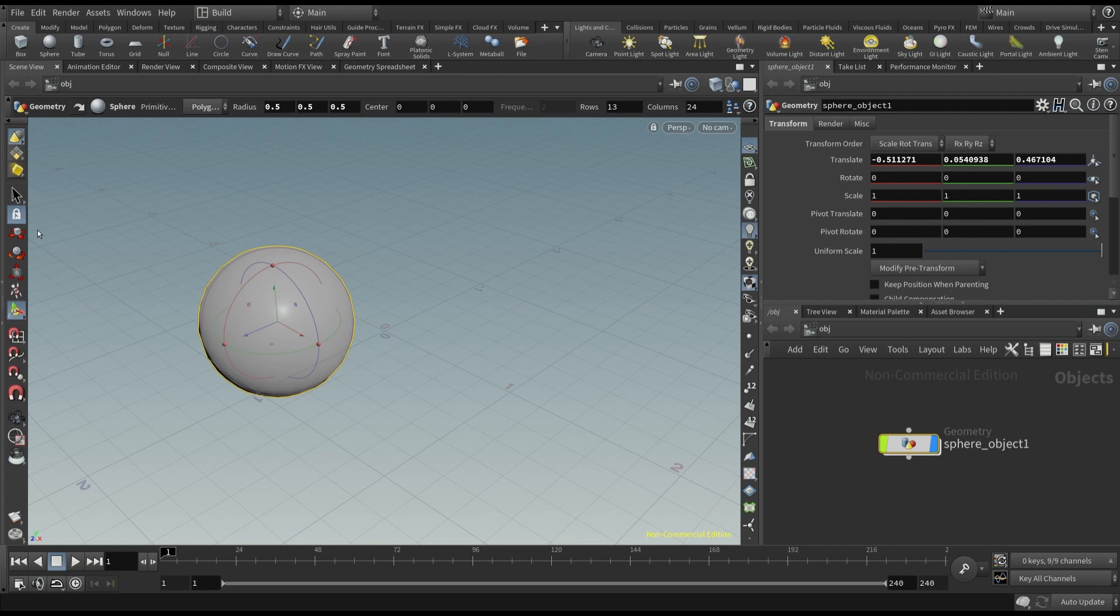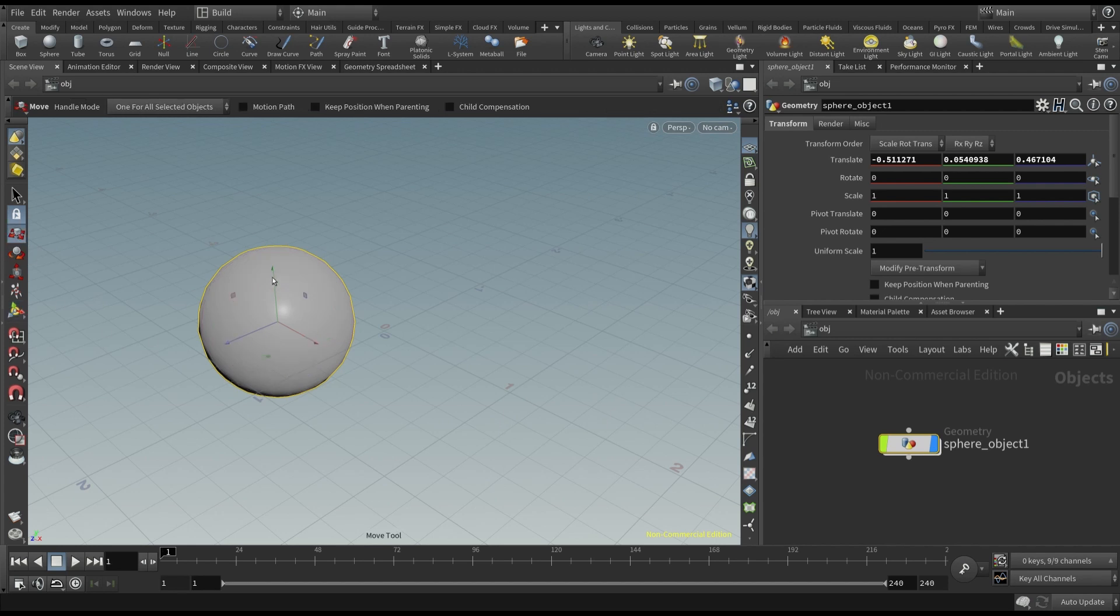This means that every object is represented by a node. Now, we have two ways to modify the object. We can do that in the viewport, by selecting the related command, for example the move, rotate, or scale tool.